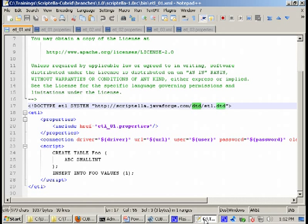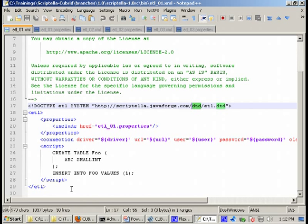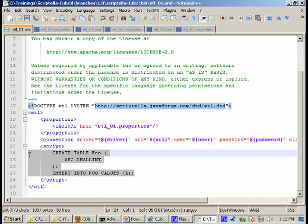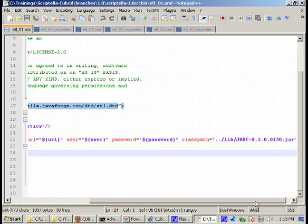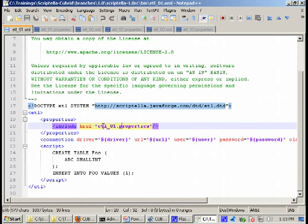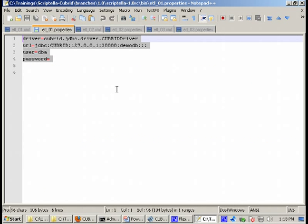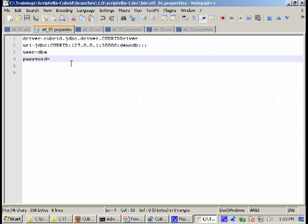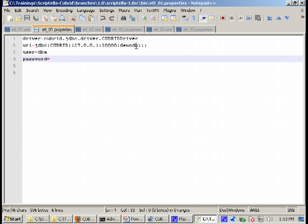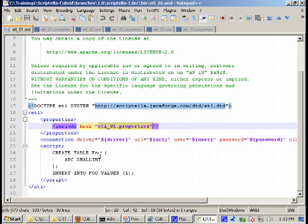Let's start running the demo files we have prepared for this session. The first file we'll be running is etl-01. This is a very simple file which creates a table and inserts a value in the table. How exactly does Scriptella know where to connect to? We have this connection entry here and the properties are defined in the etl-01 properties file. Here we can easily recognize the standard Cubrid JDBC driver setup.